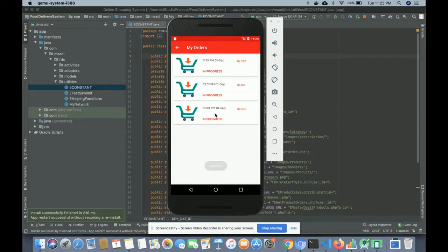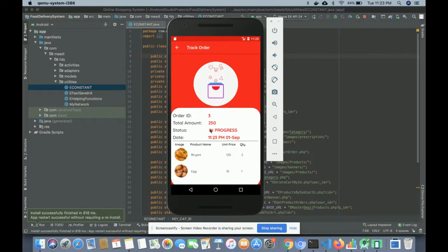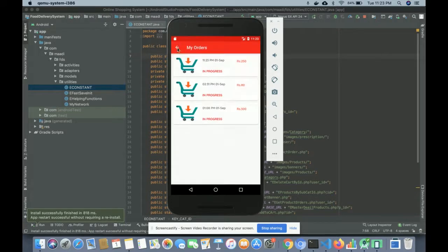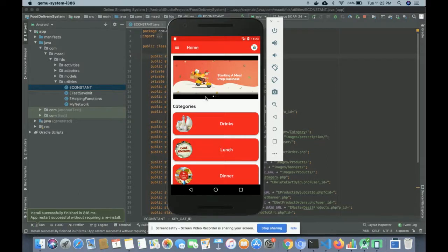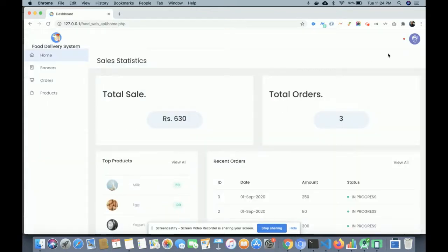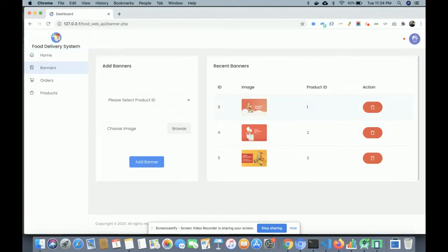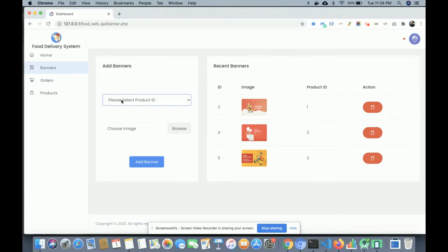You can see the order has been paid successfully and this is your latest order. You can see the order items and the status shows 'In Progress.' Now I'm going to log in to the admin side. The user ID is 'admin' and the password is 'test.' Once inside the admin panel, you can see there are three orders and total sales of 630. Going to Banners — all the banners shown on the home screen are listed here, with options to edit and add.